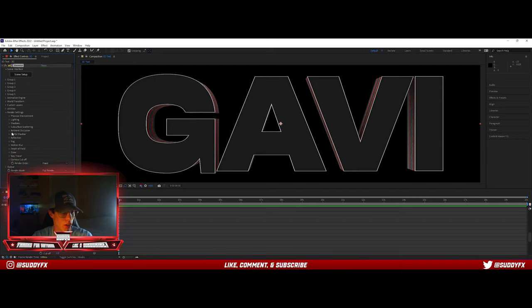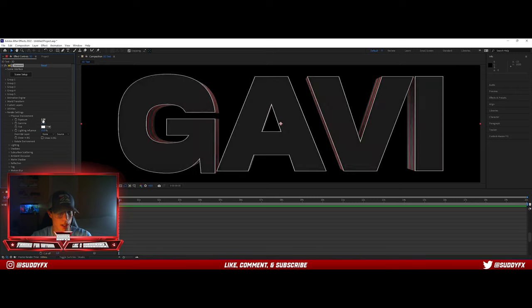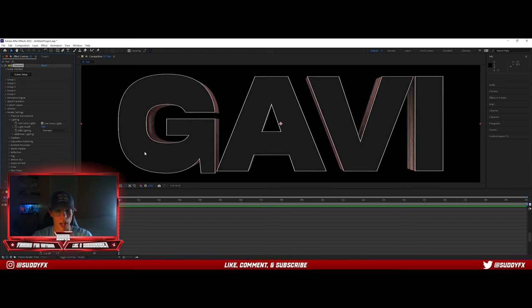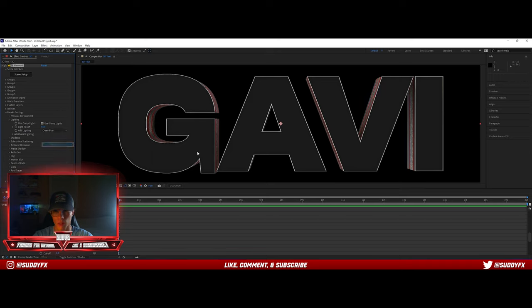There are a few other things you can do. For Physical Environment you can change the exposure, gamma, and all that — we'll just leave it for now. You can add lighting after. Click on Lighting, go to Add Lighting. I like using Dramatic — it gives kind of a gold glow. You can play with all of them. Cinema is really nice too, especially if you have more of a blue design.